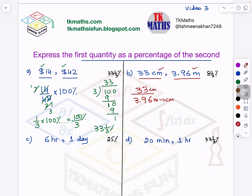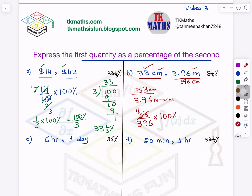Because the first is already in centimeters. We know 1 meter is 100 centimeters, so 3.96 meters equals 396 centimeters. So that is why I will divide 33 by 396 and then multiply it by 100%. Let's cancel by the table of 3. Three ones are 3, three ones are 3, three ones are 3, three threes are 9, three twos are 6. I am telling you, your tables need to be very strong, otherwise these topics will be a problem for you. Then it becomes 11 ones are 11, 11 ones are 11. I am left with 1 over 12 into 100%.